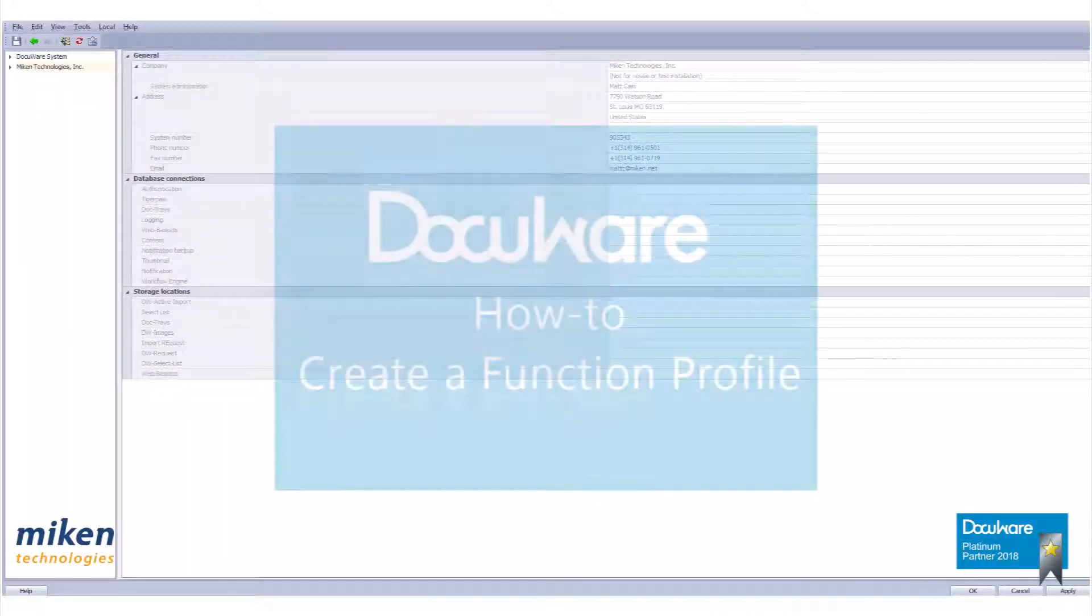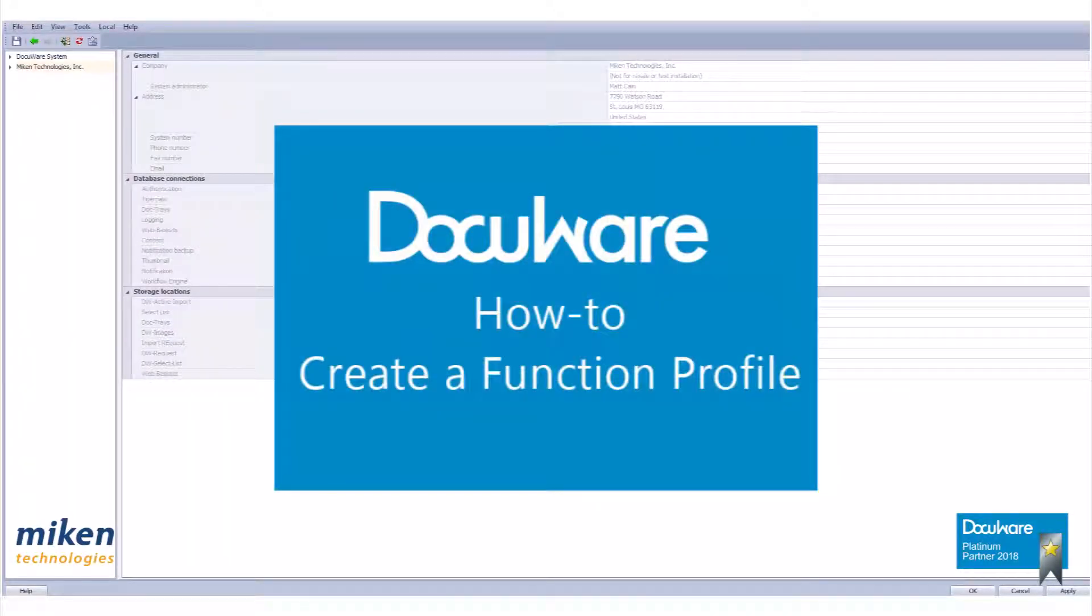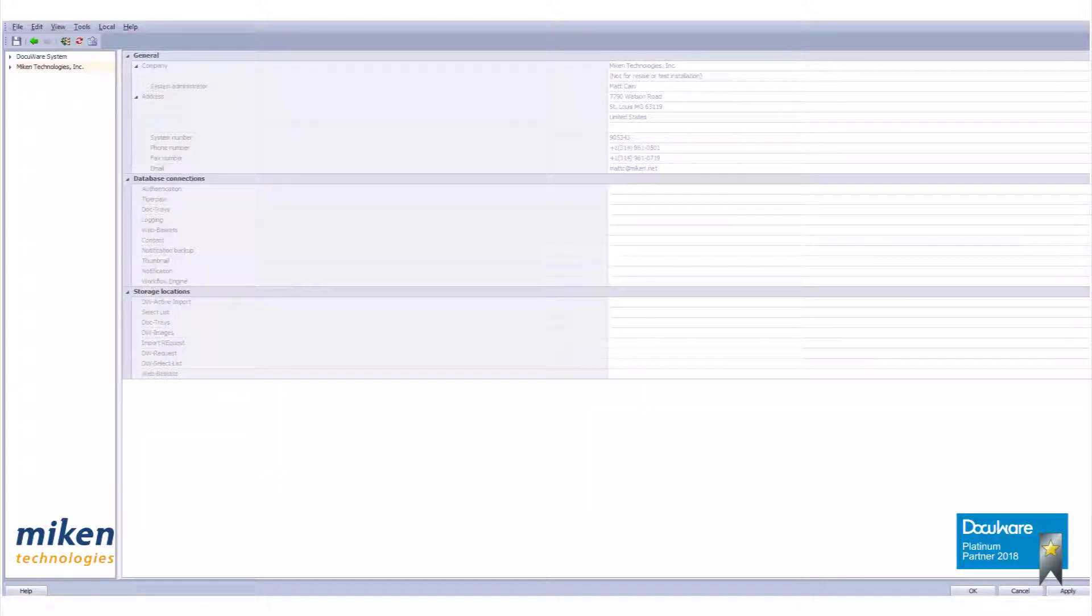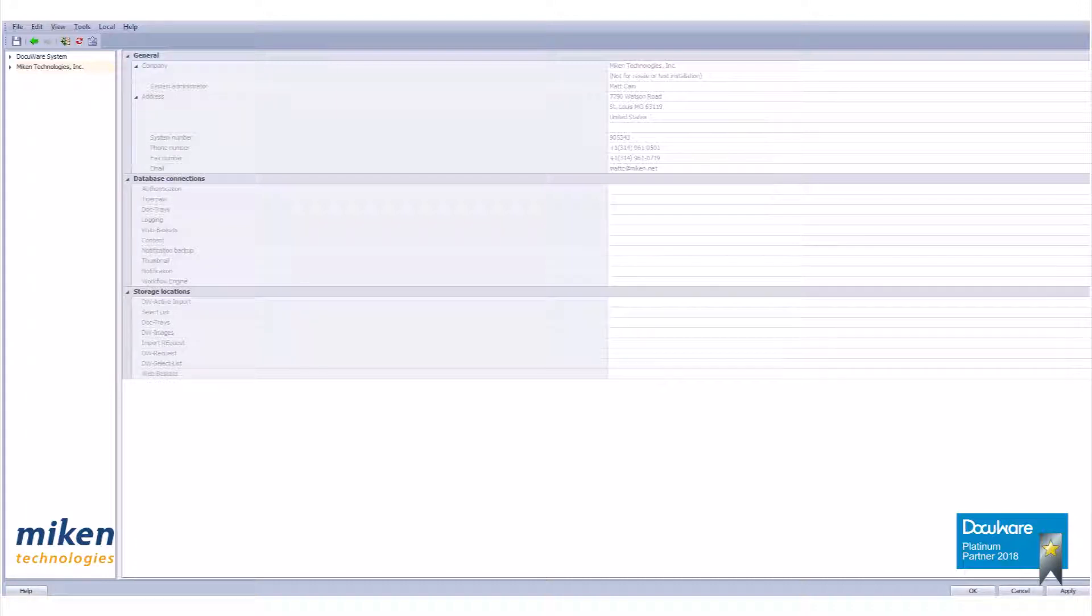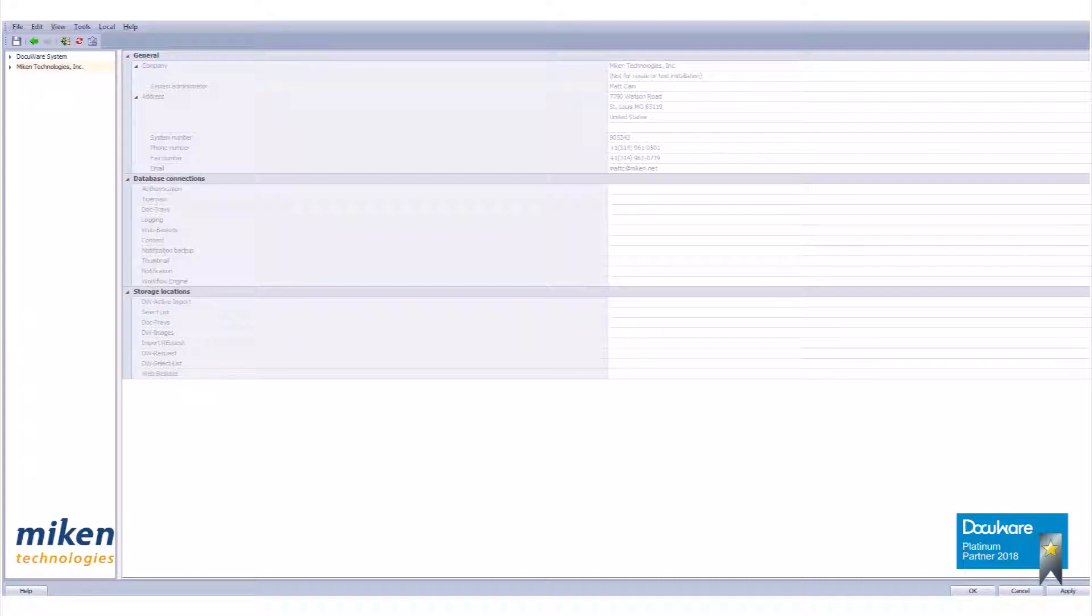Today we're going to take a look at building function profiles in DocuWare version 6.12. It should be noted you want to create organizational profiles, usually called function profiles, as well as roles for your file cabinet. Creating the function profiles and roles will make the process of creating users much easier as it reduces administration work going forward.